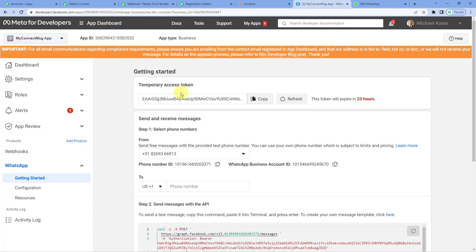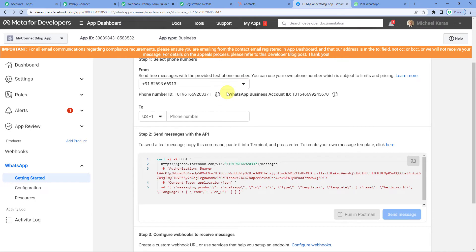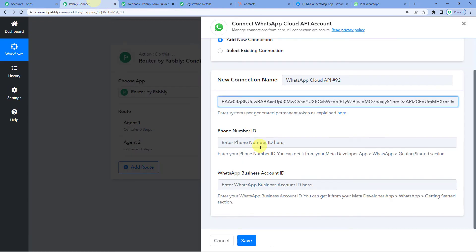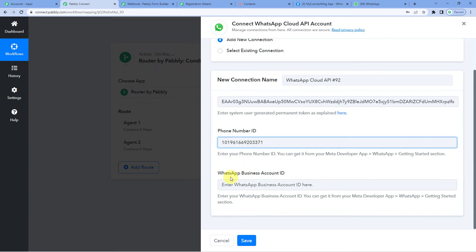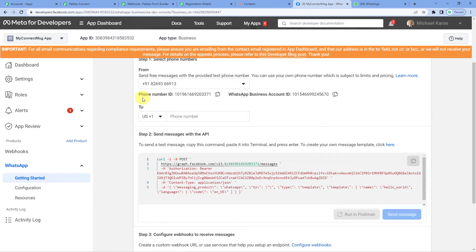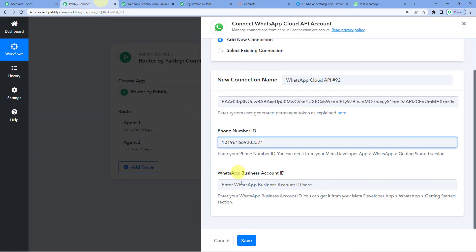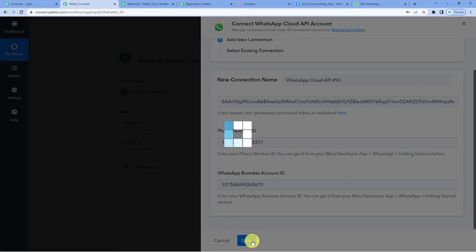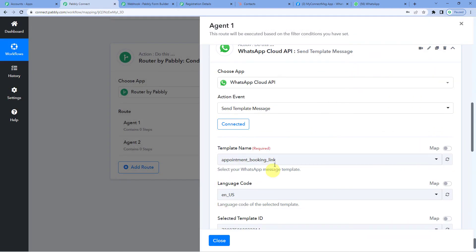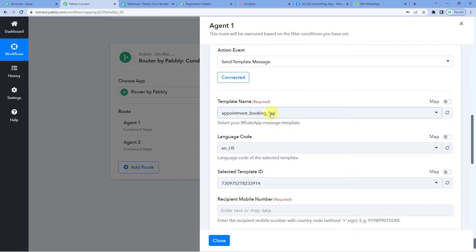Back to the developers page — next to the temporary access token you will read a note that this token will expire in 23 hours, meaning the workflow will only work for 23 more hours. So you can generate a permanent access token; we have a complete video on YouTube for that. Scrolling down, you will see the Phone Number ID — copy it and paste it into Pabbly. It also needs the WhatsApp Business Account ID, which is right next to the Phone Number ID — copy and paste it, then save. Our WhatsApp is successfully connected.